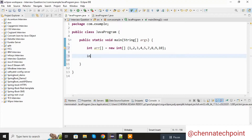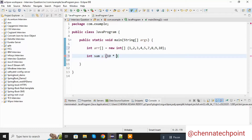Here I am declaring int sum. Now I am calculating the sum of n natural numbers. The formula is n into n plus 1. In our case n is 10, so 10 into 10 plus 1, which is 11, divided by 2.